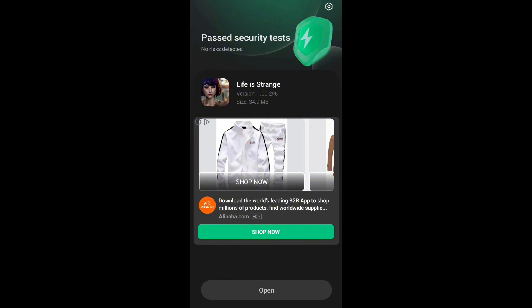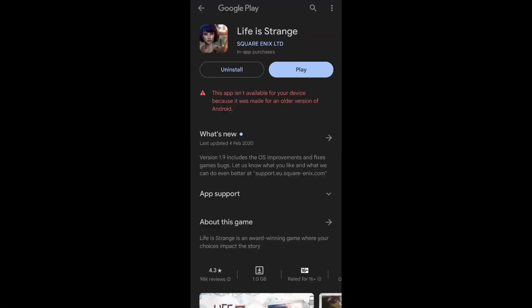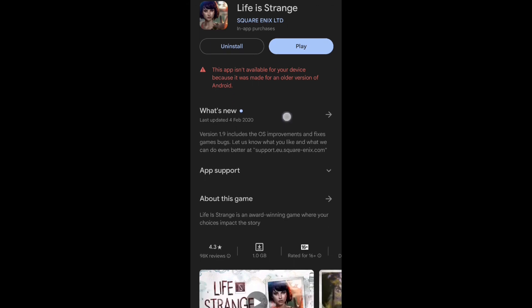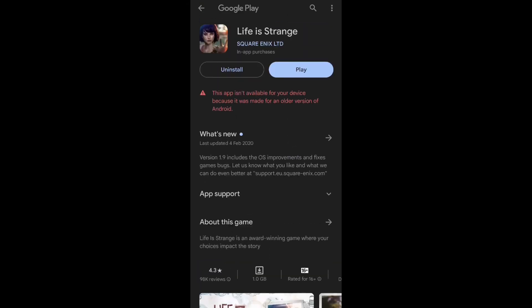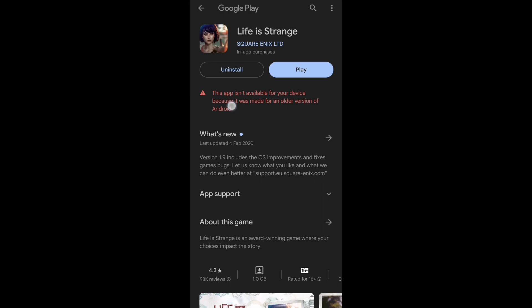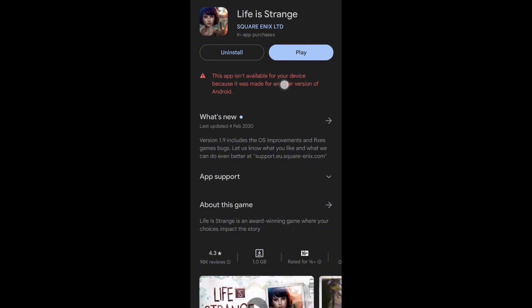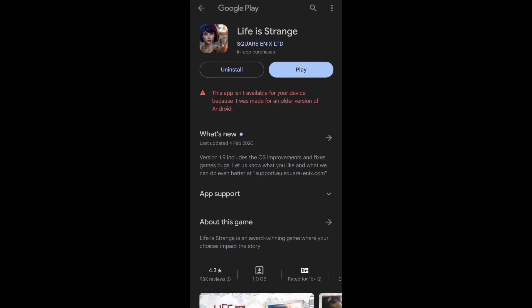Now I would like to show you the same application from the Play Store. You can see the application is already installed on my device, but this error message is still showing on the screen. This is just a warning — do not update your application, because if you update it the game or application might not work properly. Just use the older version.